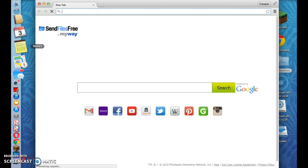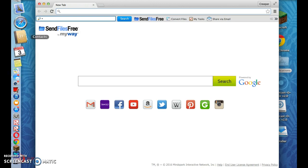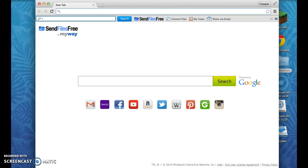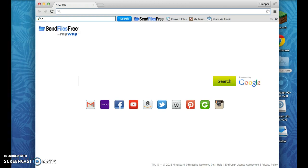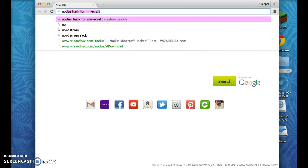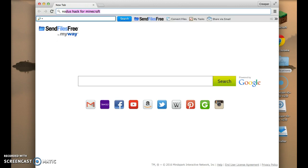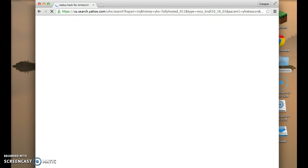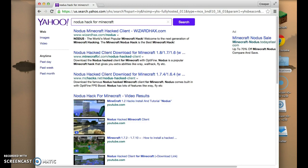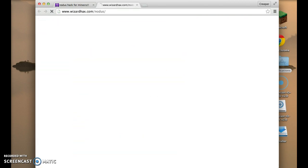This is for the Notice Hack, not the Chronos Hack, not the No Brain Hack. This is Notice Hack for Minecraft. You press, Notice Hack for Minecraft, enter, and wait for it to load. We want wizardhacks.com, no other website but this.